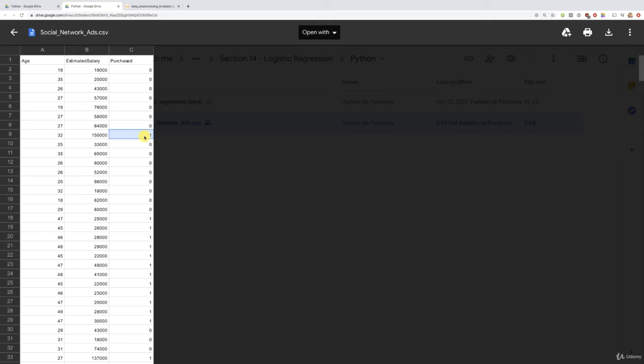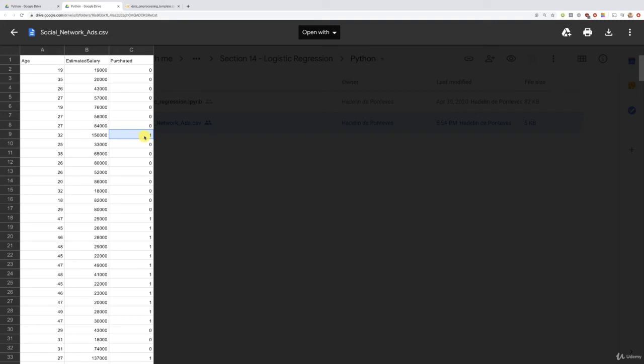And finally, once we predict the customers that are going to buy the SUV, well, the final step of the strategy will be for the advertising team to post ads of this brand new SUV on social networks. And these ads will be targeted to the customers where we predict one, where we predict that they're going to buy that new SUV, all right? So you see the idea, the predictive model will target your customers, and then the advertising team will use the results of this predictive model to optimize the targeting of future customers. And that is why the name of the data set is called socialnetworkads.csv, okay?